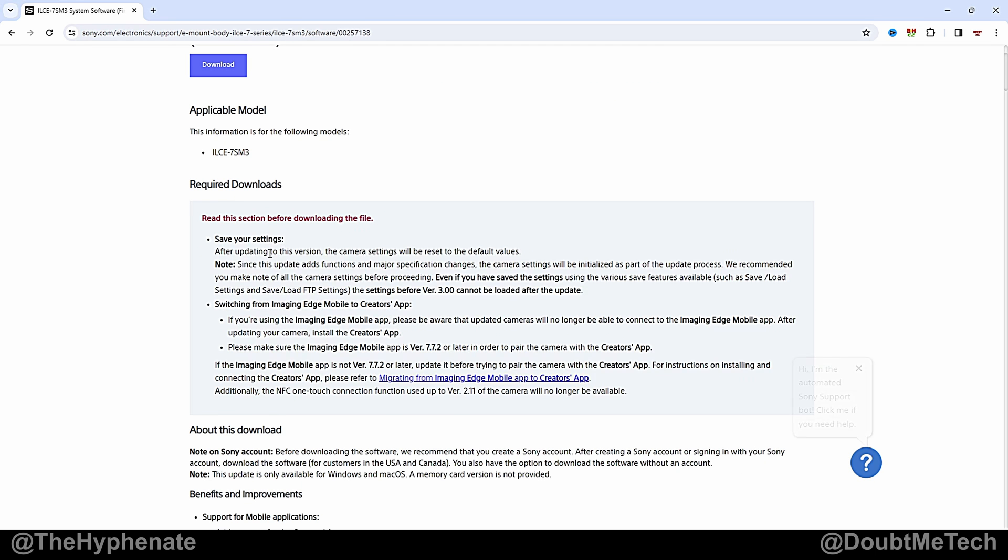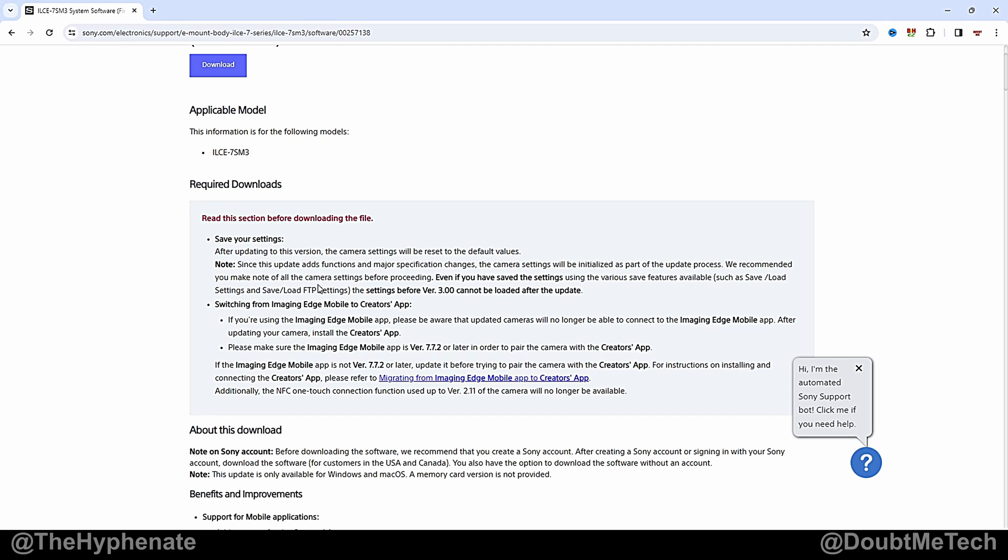Now you'll see here that it says after updating this version the camera settings will reset to the default values. So all your settings are going to get wiped out and it's important to note that settings before version 3.0 cannot be loaded after this update. So they recommend making a note of all your camera settings. I have a video on this channel that breaks down my recommended settings for the Sony A7 III and I have that link in the description.